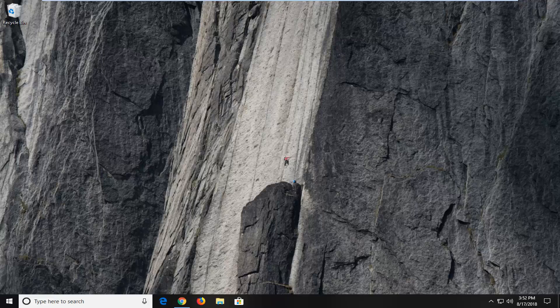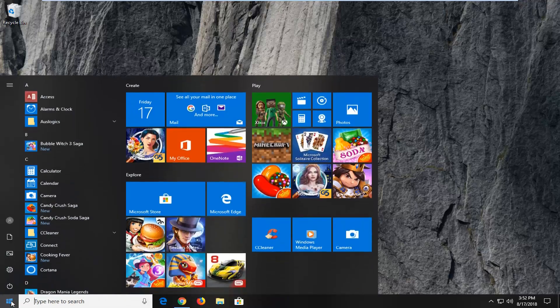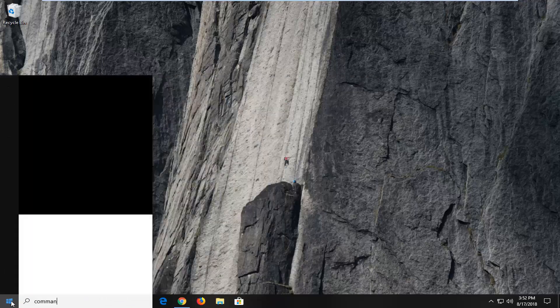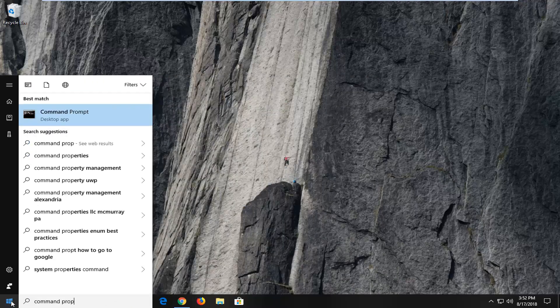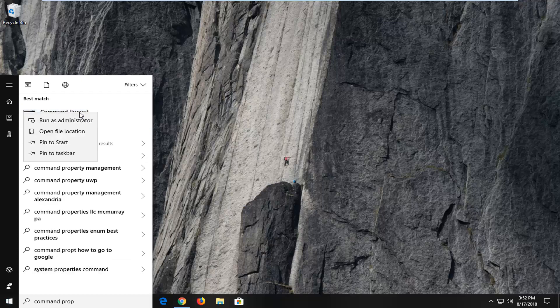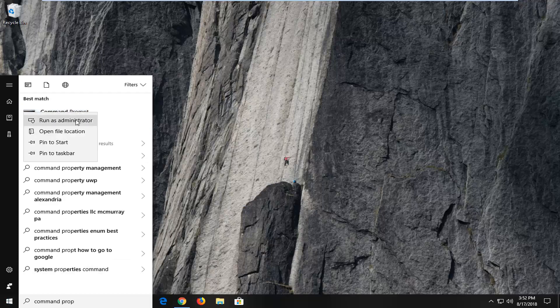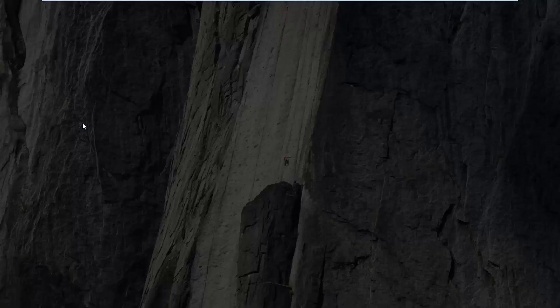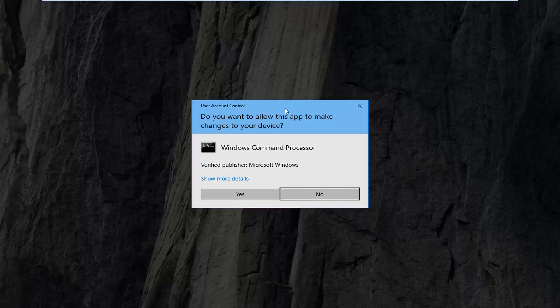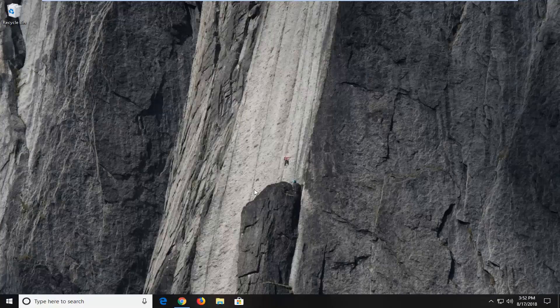The next thing I would actually suggest would be to open up the start menu and type in command prompt. Best match should come back with command prompt. You want to right click on that and then left click on run as administrator. If you receive a user account control prompt you want to left click on yes.